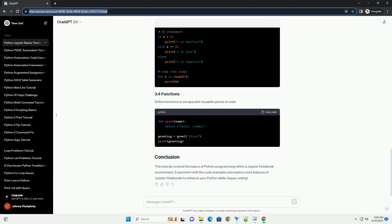Python supports various operators for arithmetic, comparison, and logical operations.